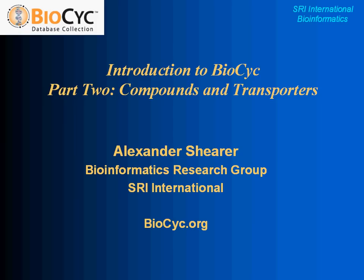In Part 1, I introduced you to the biocyc.org website and the collection of BioCyc pathway genome databases and showed you how you can go from the BioCyc website to the type of information you're looking for in the organism that you want to find it in. In this part of the webinar series, we'll be looking specifically at compounds and transporters, the kind of information we have for both, and where you can find it.